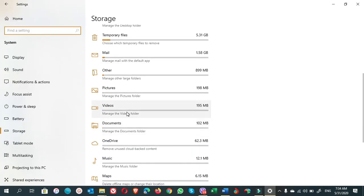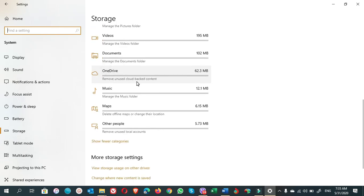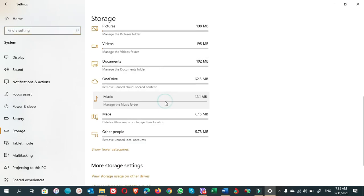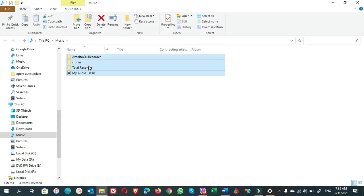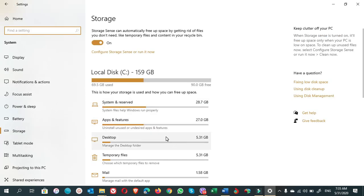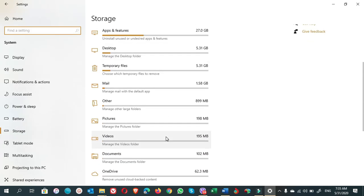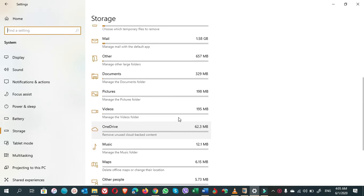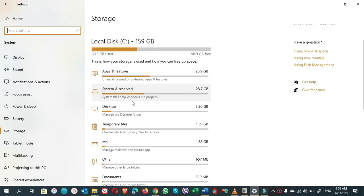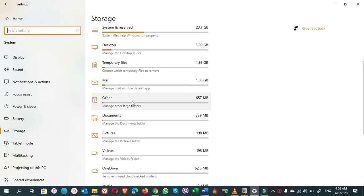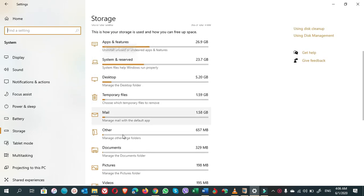I use Alt+Tab to change the page. Videos finished, Documents is now 102 MB. OneDrive 62 MB. This is Music. I don't want the music, I delete all of them. Any folder you want, you can keep, otherwise you can delete them. But the only folders that you should not delete are System and Reserved—you should not delete this folder, leave it as it is. You should not delete the Other folders either. Leave it as it is. These two folders are very important.